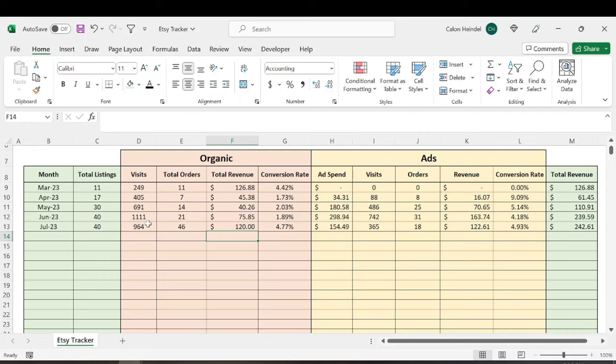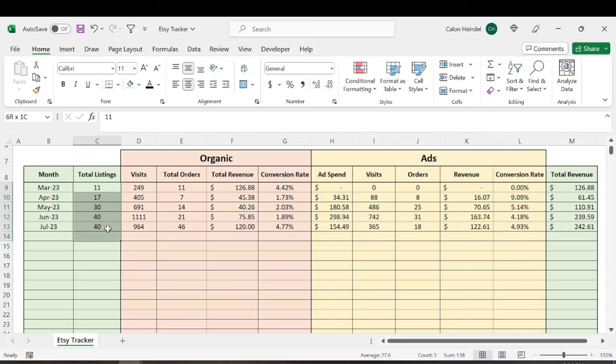So I had a really strong start, a lot of organic orders towards the beginning of the month, but it slowed down a lot towards the end. And I think what I really need to do is just keep getting listings up there.